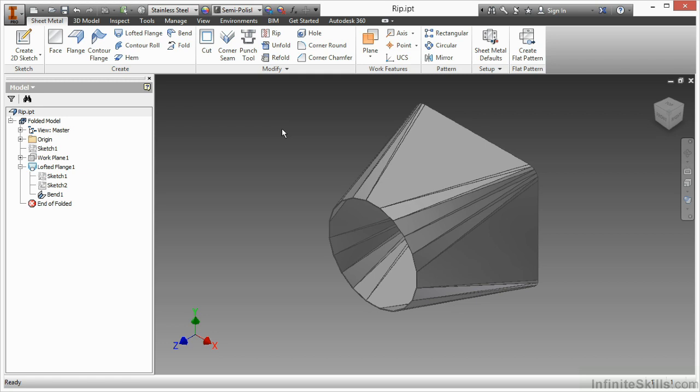In this video, we're going to take a look at the RIP command inside the sheet metal environment. Here I have the RIP IPT from our working files directory, and I have a lofted flange created that goes from a rectangular shape down to a more circular shape. The circular shape is actually a 20-sided polygon here used for this lofted flange.